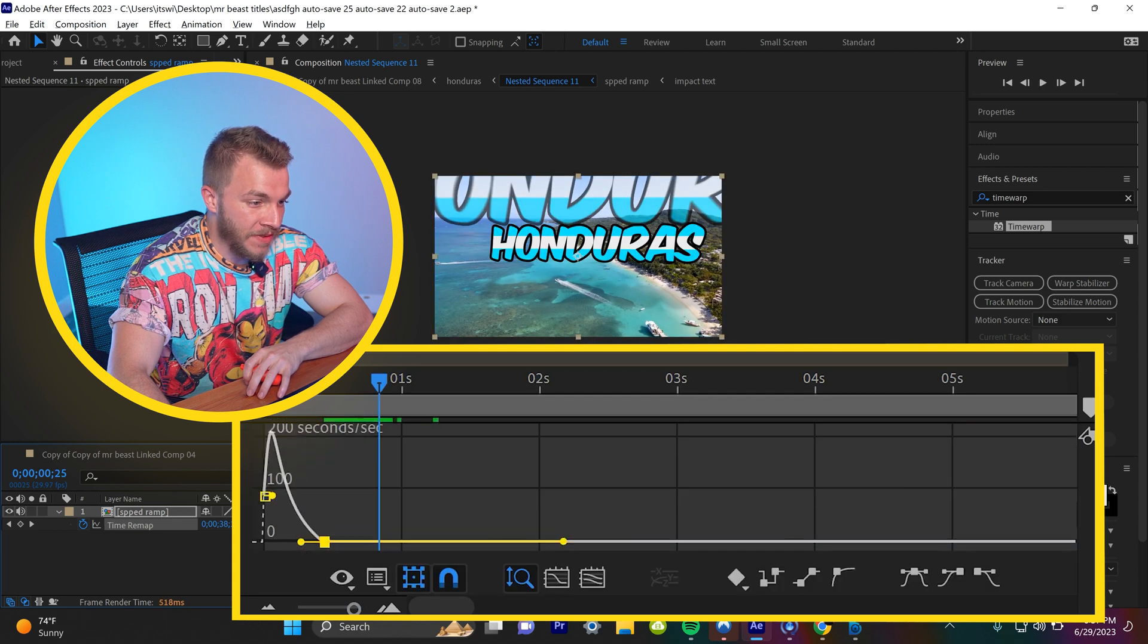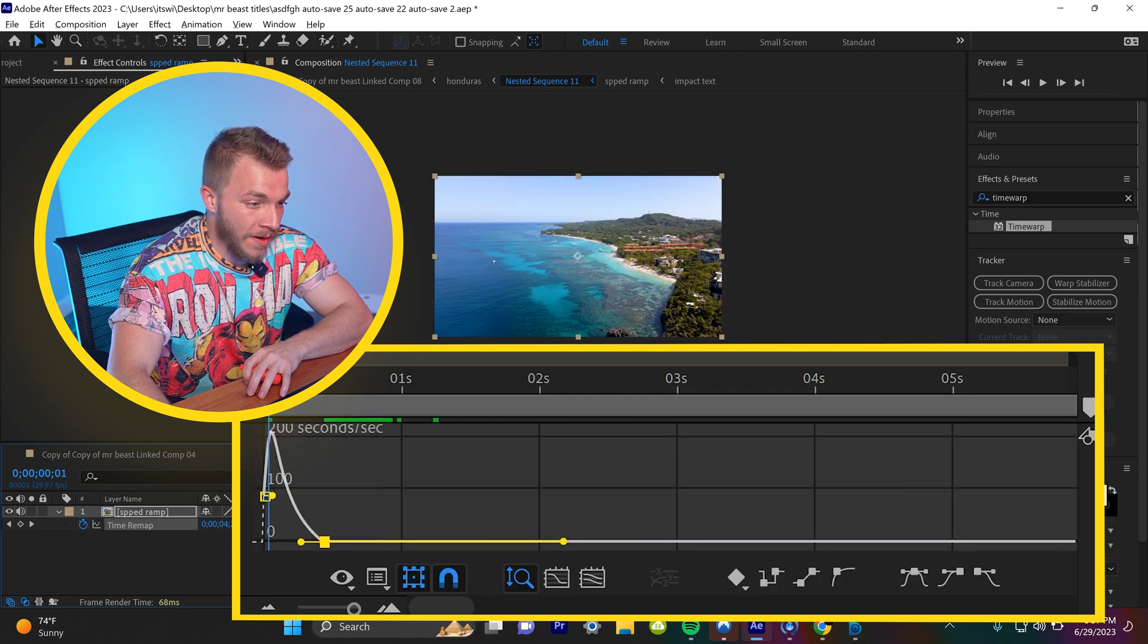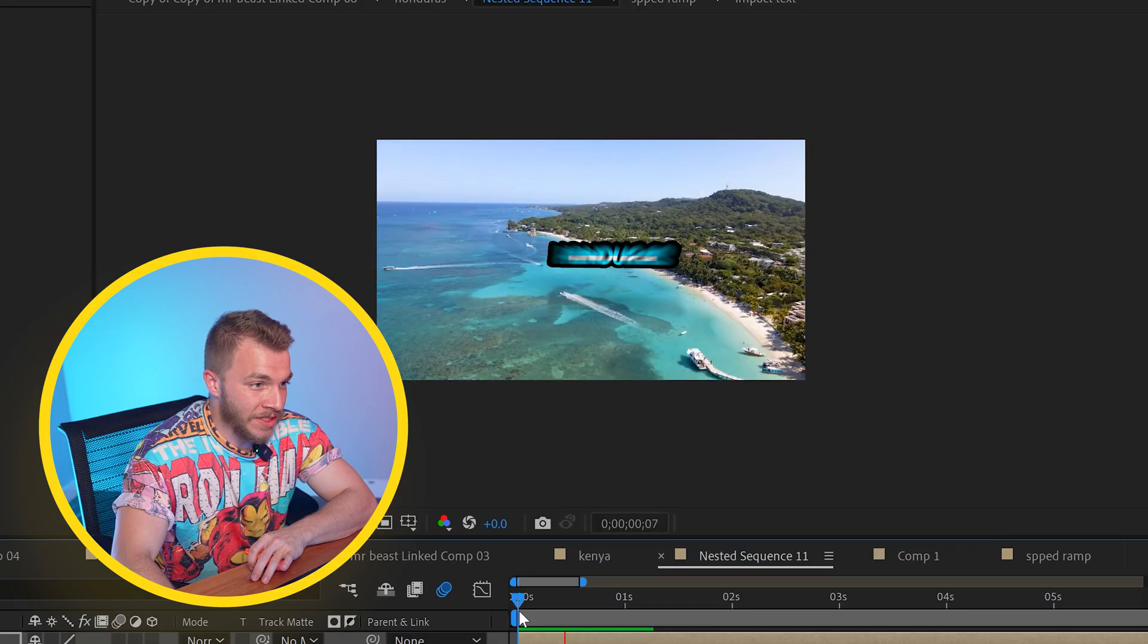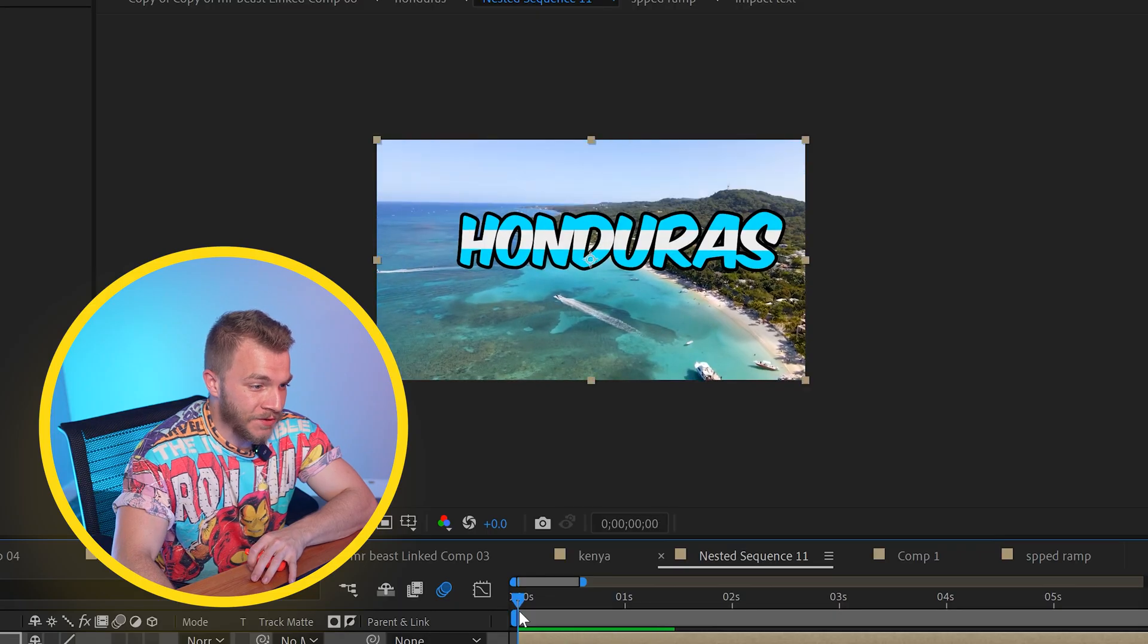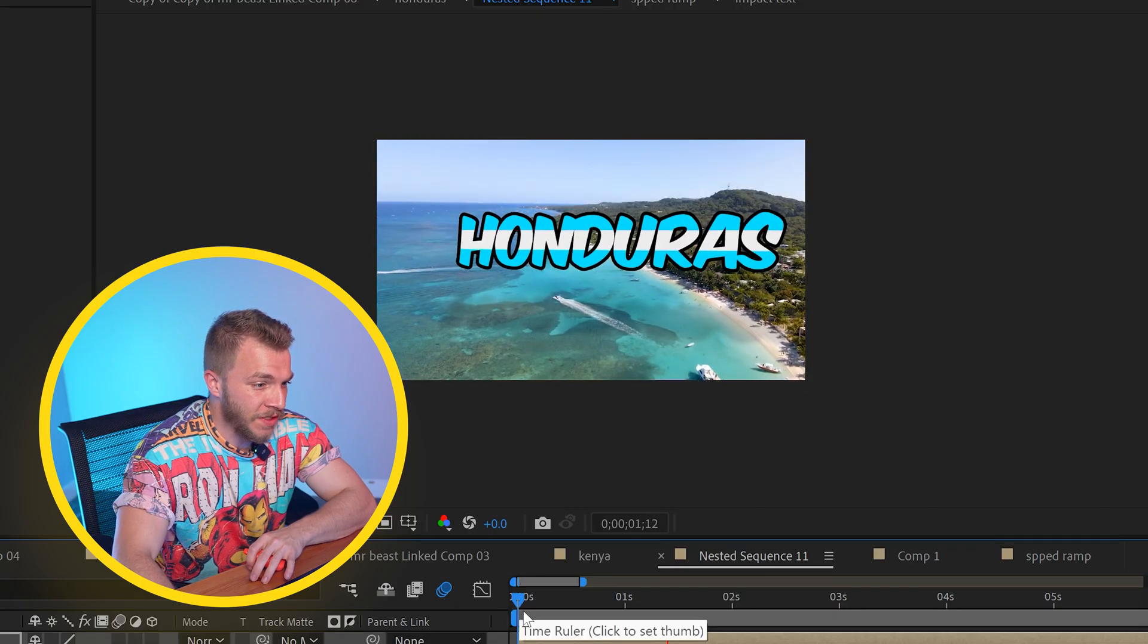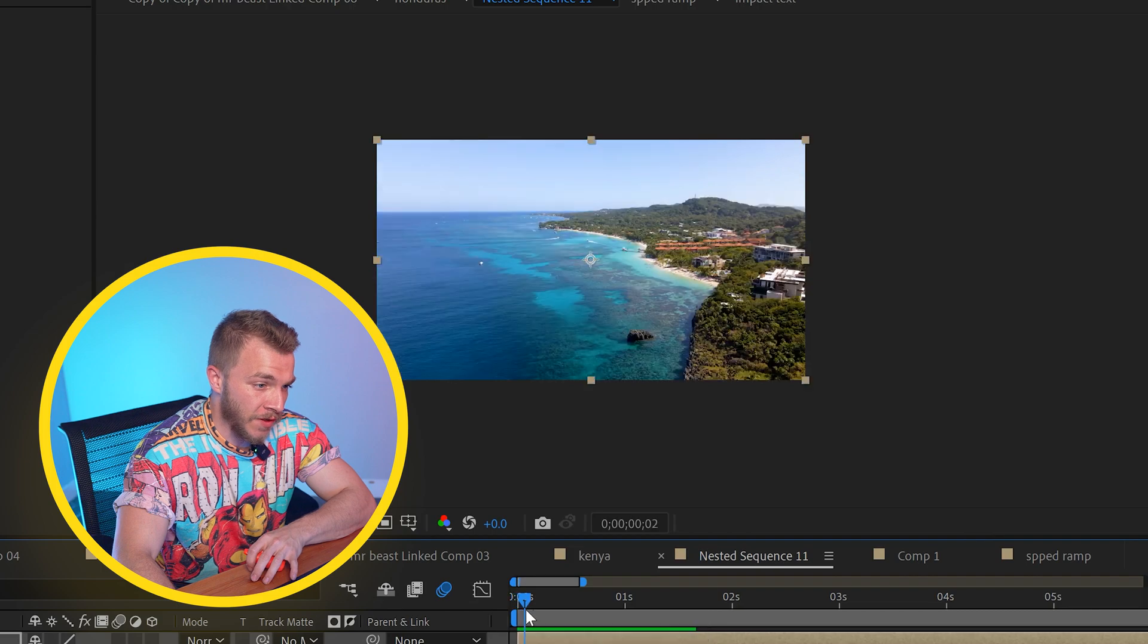We will make the speed graph ramp look like that, a nice little slope. Now if we watch that back, we have a speed ramp straight into a text reveal.